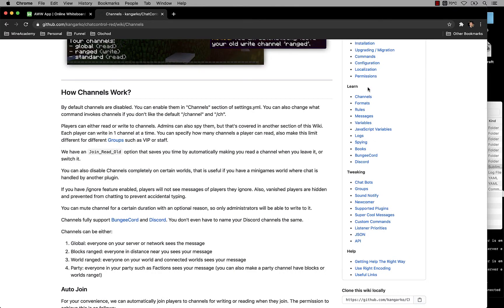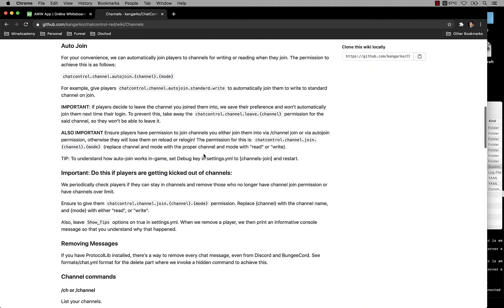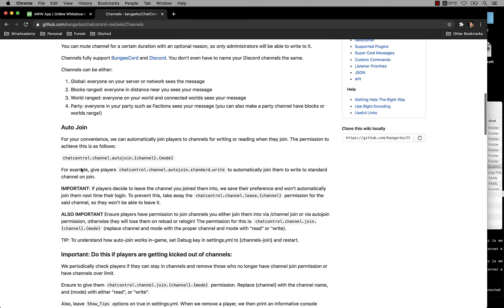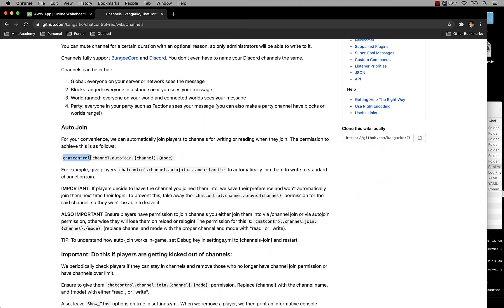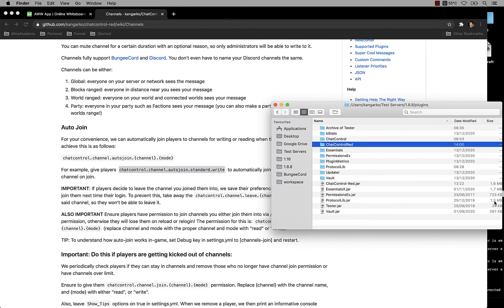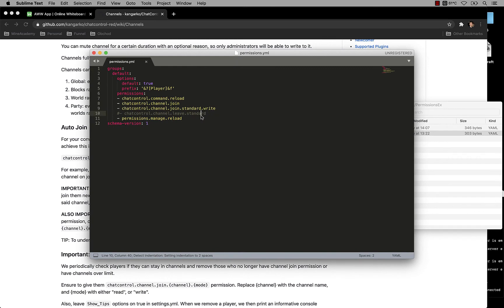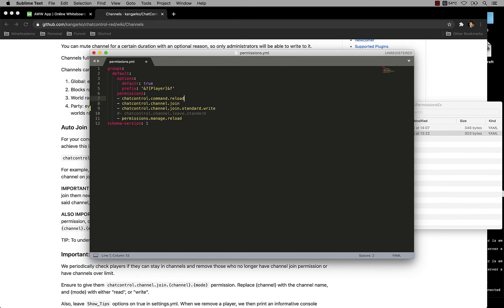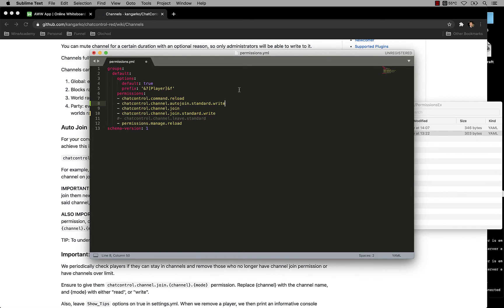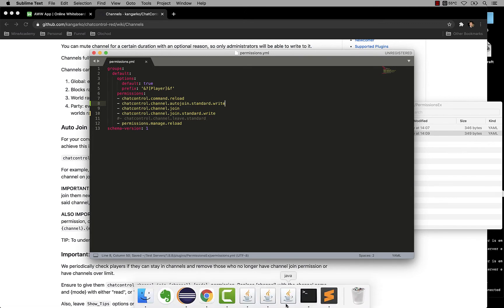You can go to Wikipedia, then go to channels, scroll down here and you can see it. Chat Control channel auto-join channel and then mode. So this is the channel name, this is the mode. Currently there's only write and read mode. If you give players the write mode, I believe it will also automatically give them the read mode permission. So you can just grab this permission, then you can use some modern plugin like permissions X. And then if you edit the permissions, you simply copy-paste this right here and it's gonna auto-join the player next time he joins.